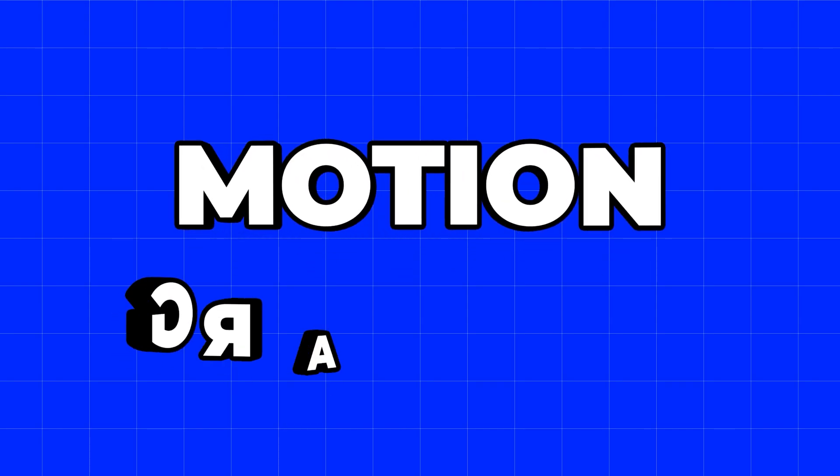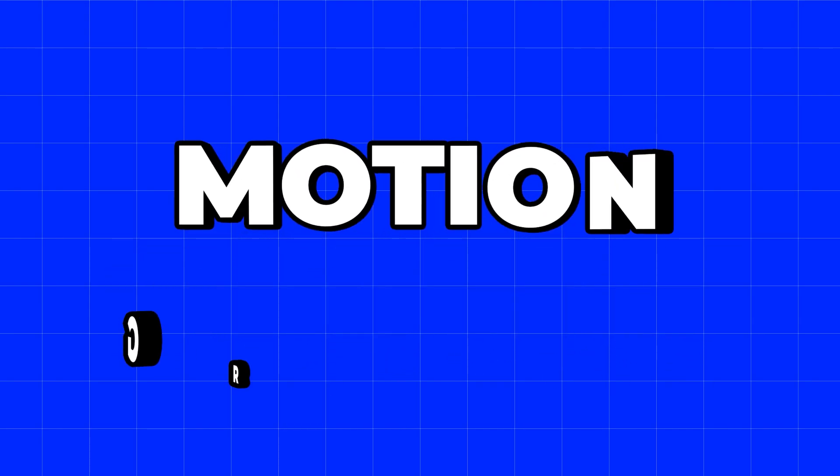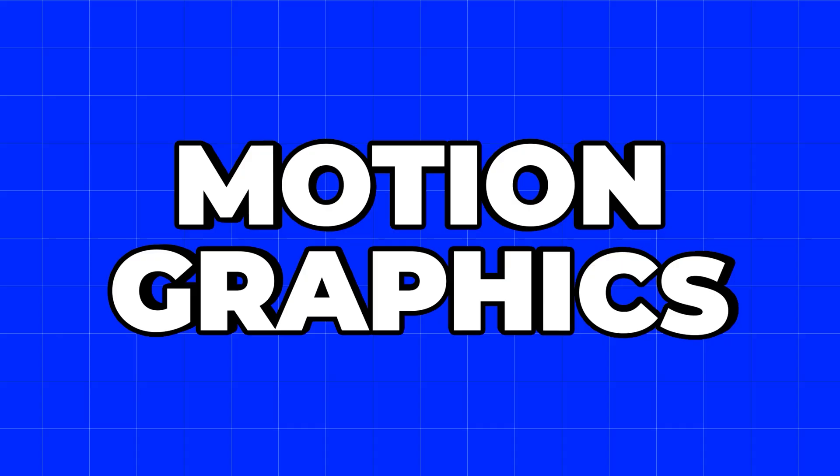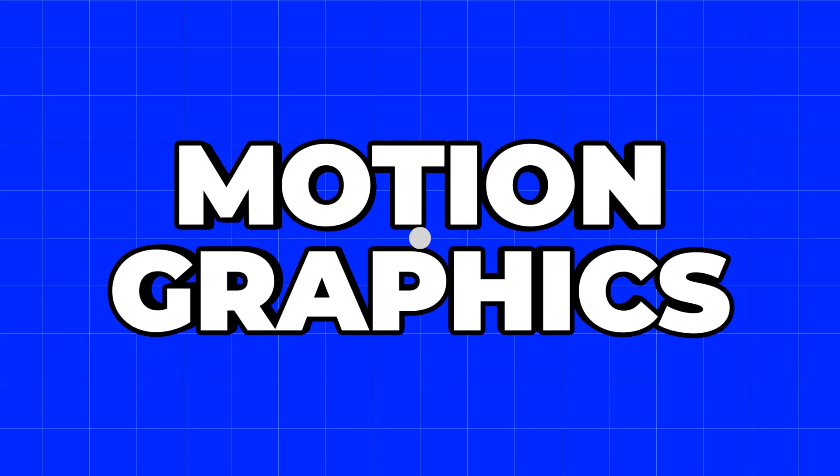Hey everyone, my name is Abhishek, and today we are going to create this 3D cartoony text animation in After Effects without any third-party plugin. So let's see how to make this.